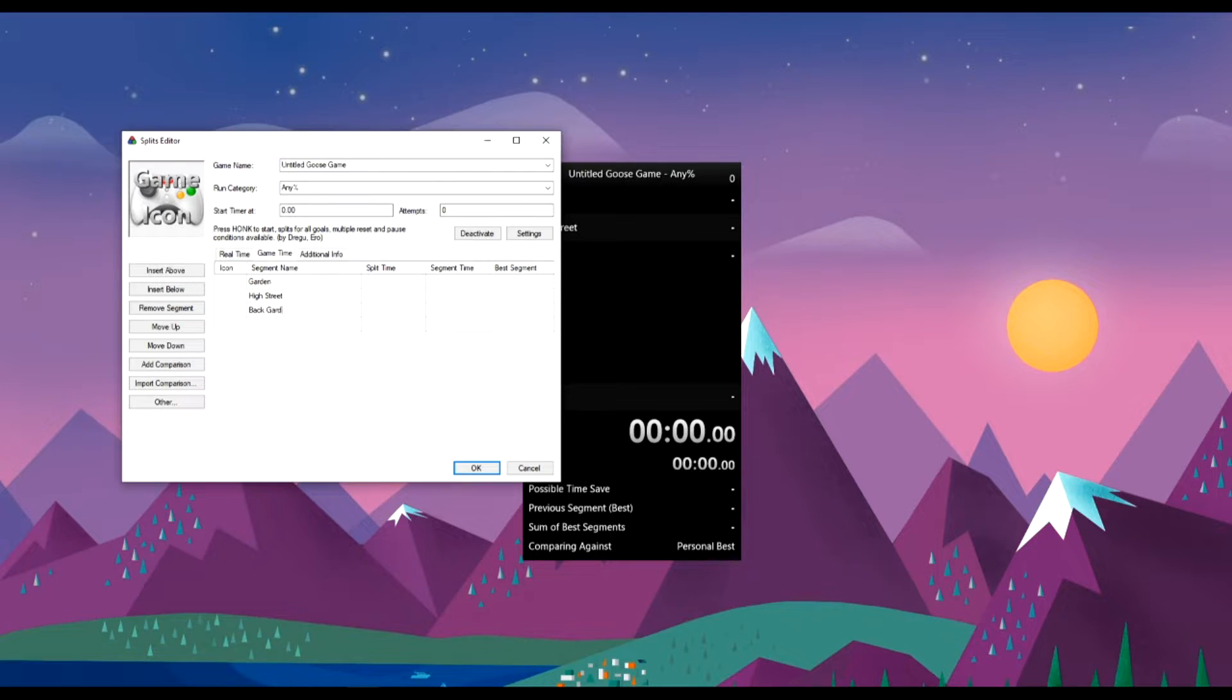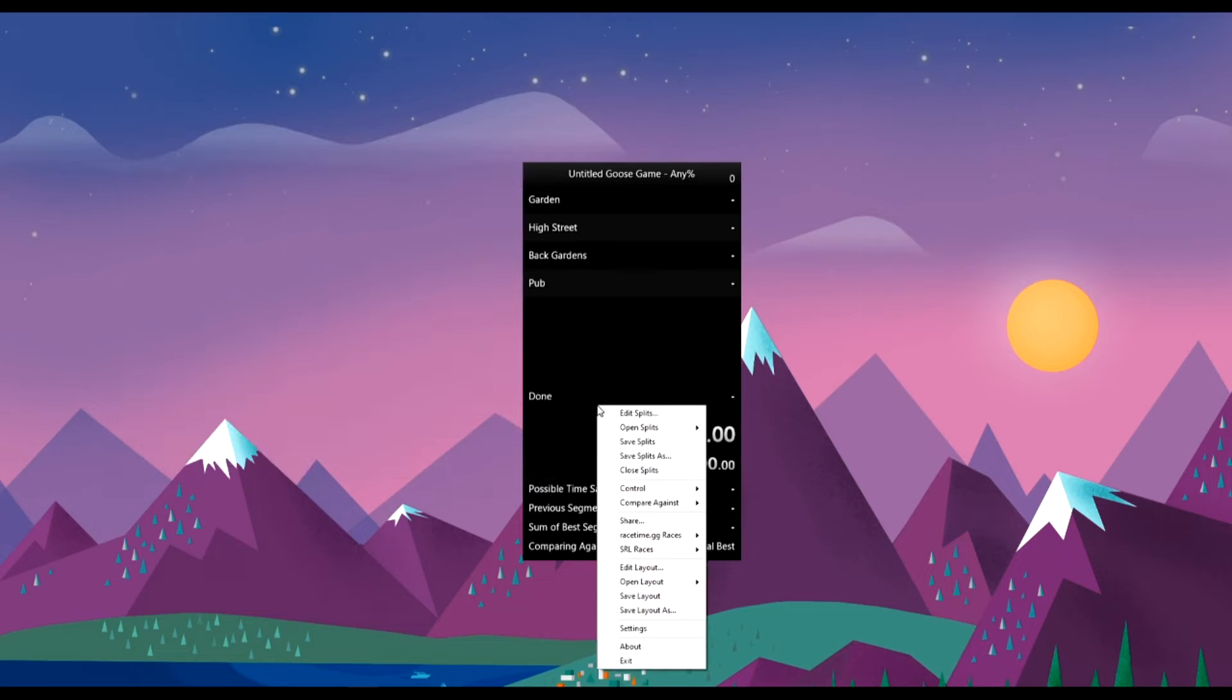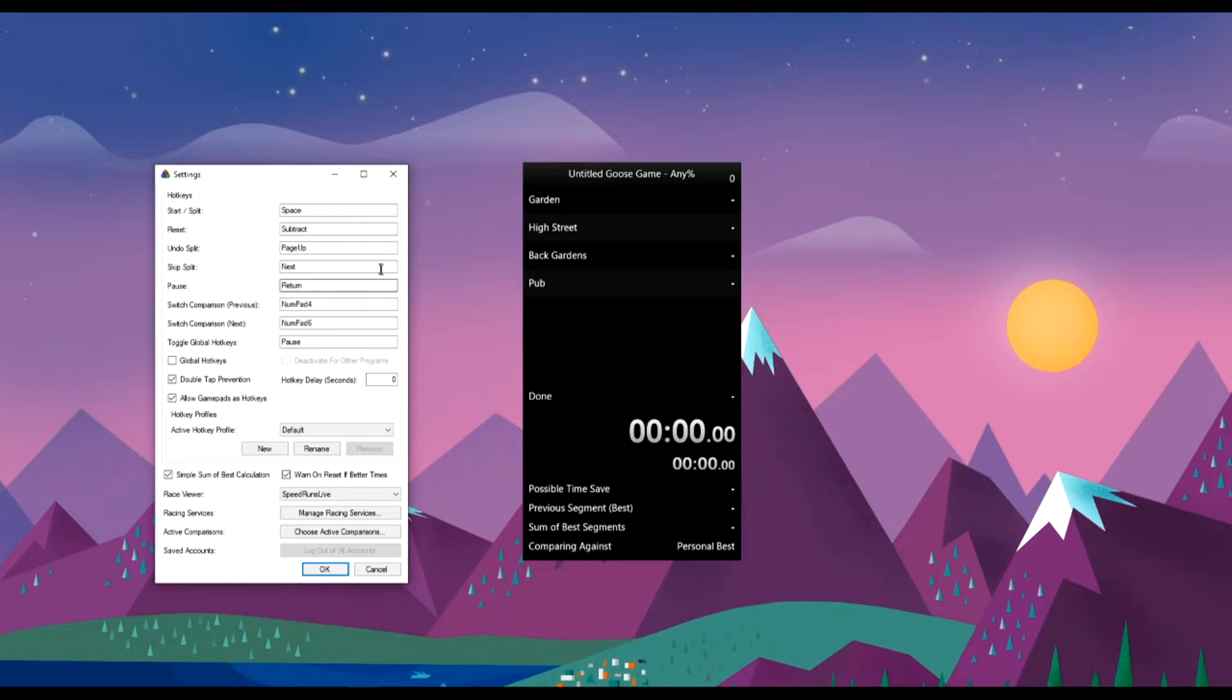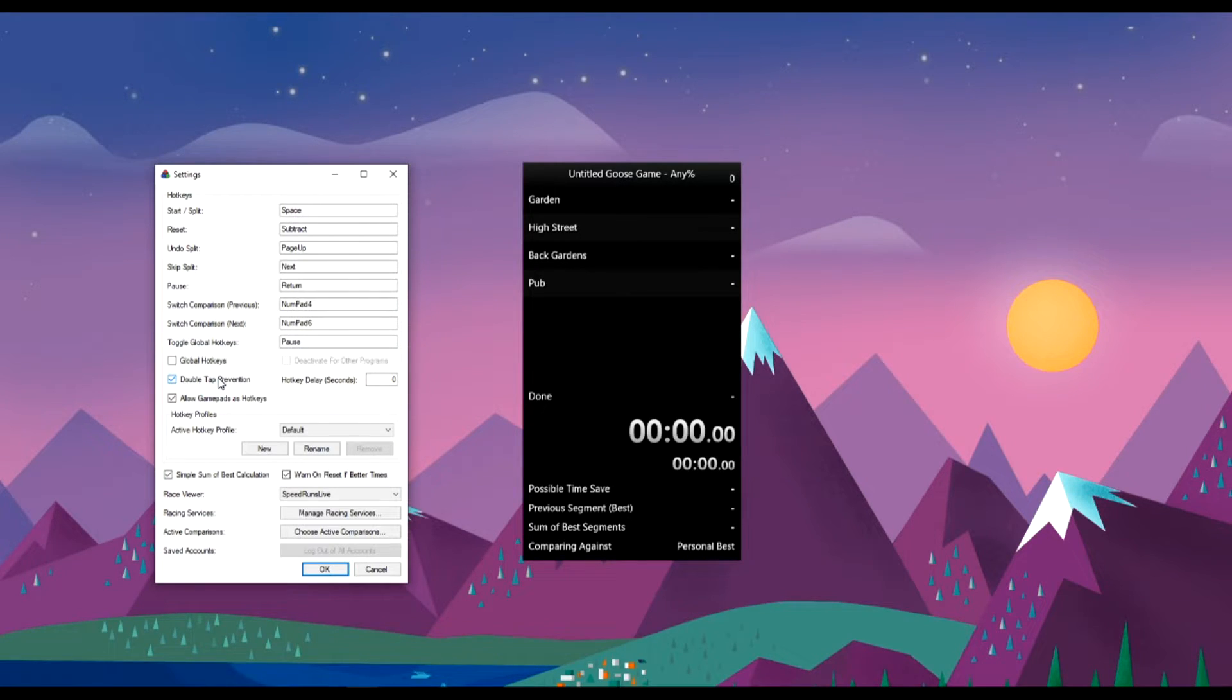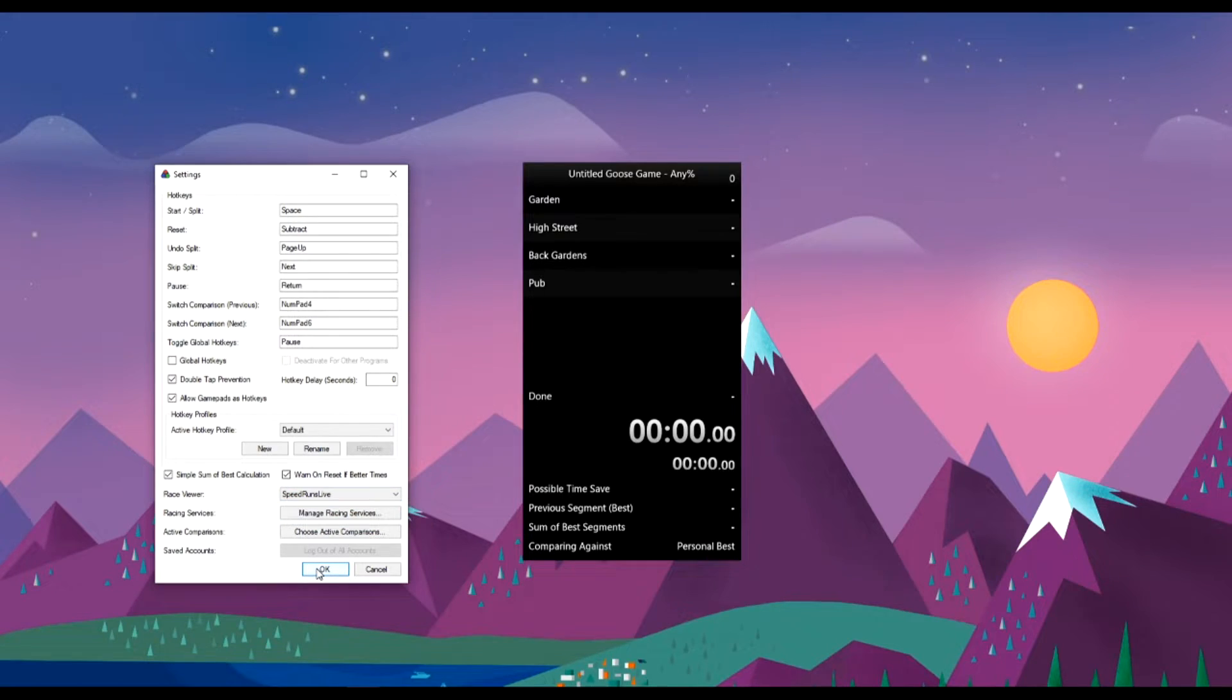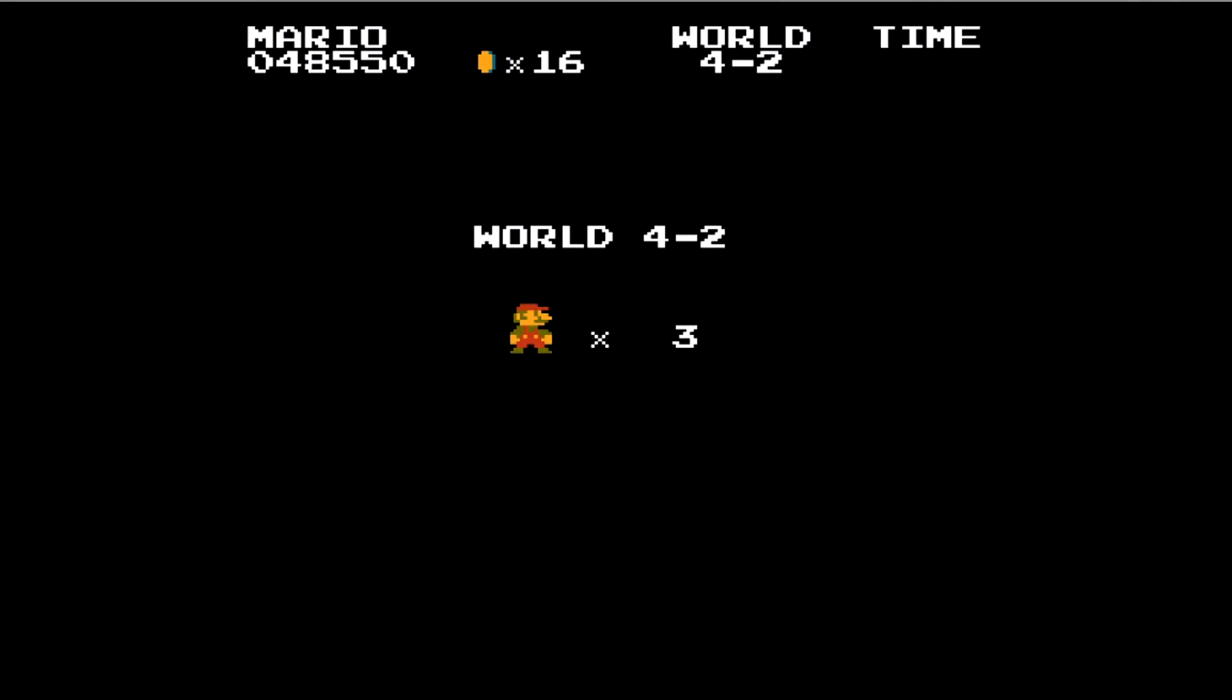The default hotkey to begin the timer and split is the spacebar, though this can be changed in the settings menu. While you're here, you might want to select double tap prevention, just to avoid accidentally splitting twice. You may also want to pick or change hotkeys for undo and skip splits, just in case of a manual splitting error. Now you're ready to time your run.